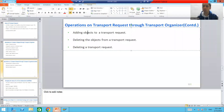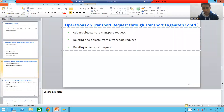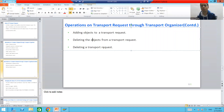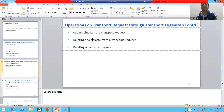Now we will cover the next operations: how to delete objects from a transport request, and how to delete a transport request.